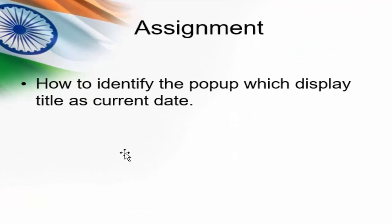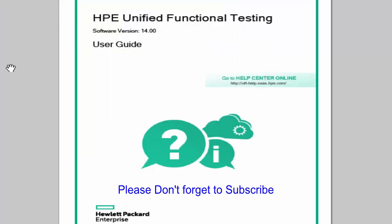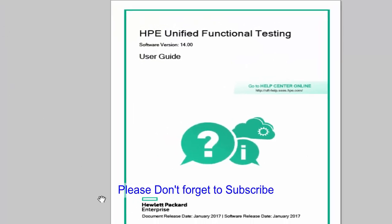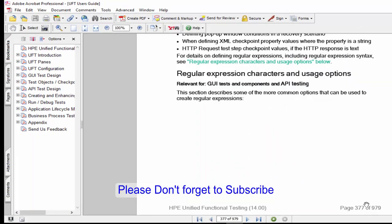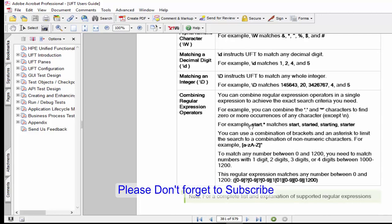I have an assignment for you. While trying the regular expression, try this scenario. How to identify the popup which displays title as current date. It means that the date will keep on changing daily. If that is a scenario, it means a dynamic title. How to handle this type of scenarios. It will be very interesting forming that search criteria. Download the UFT help. In that, 377 screen, there are few more special characters and what is the use of that. In your project, if you face any critical scenario, how to implement the regular expression, just follow this help material which is very, very useful.